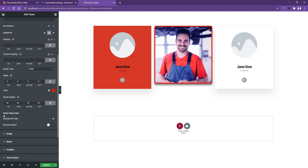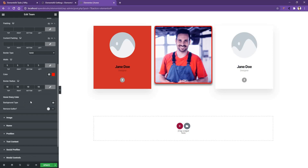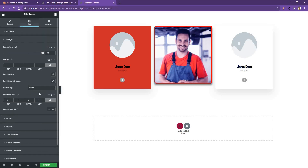Then you have hover overlay color, background type, and remove gutter. After that, the image control comes in. Here you can work with the image size that you have already seen. After that, the margin control and the box shadow control. We have already learned about the box shadow, border, border radius, and background type, so we don't need to repeat these controls.